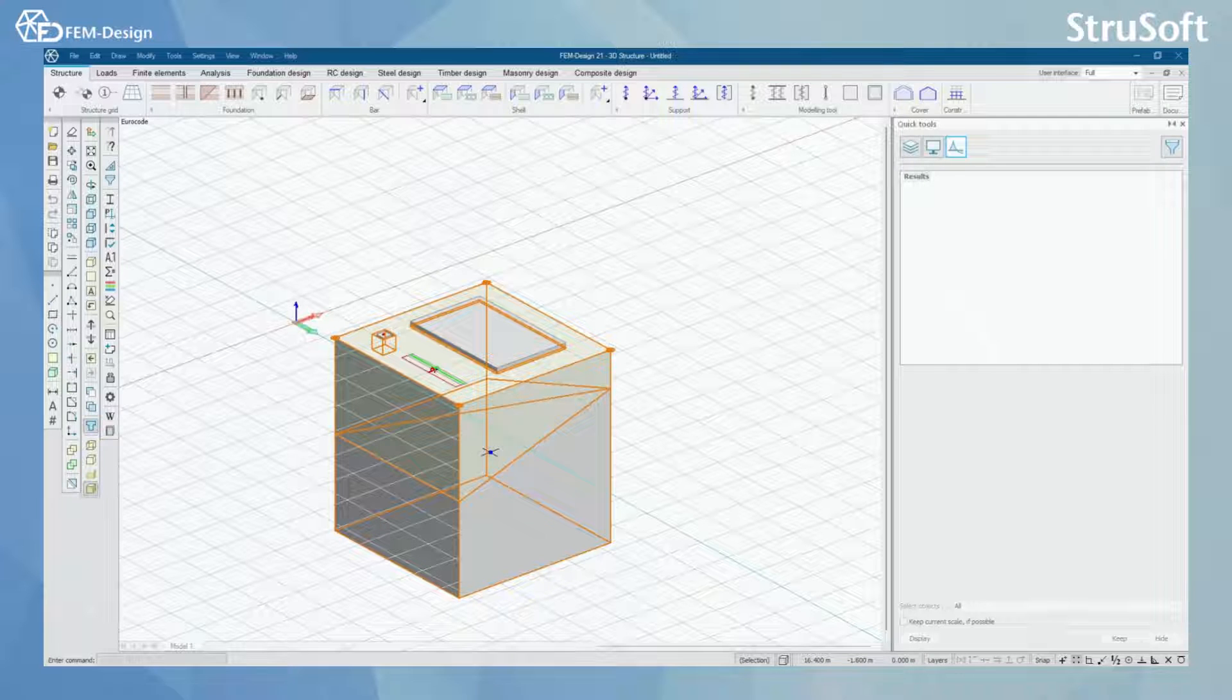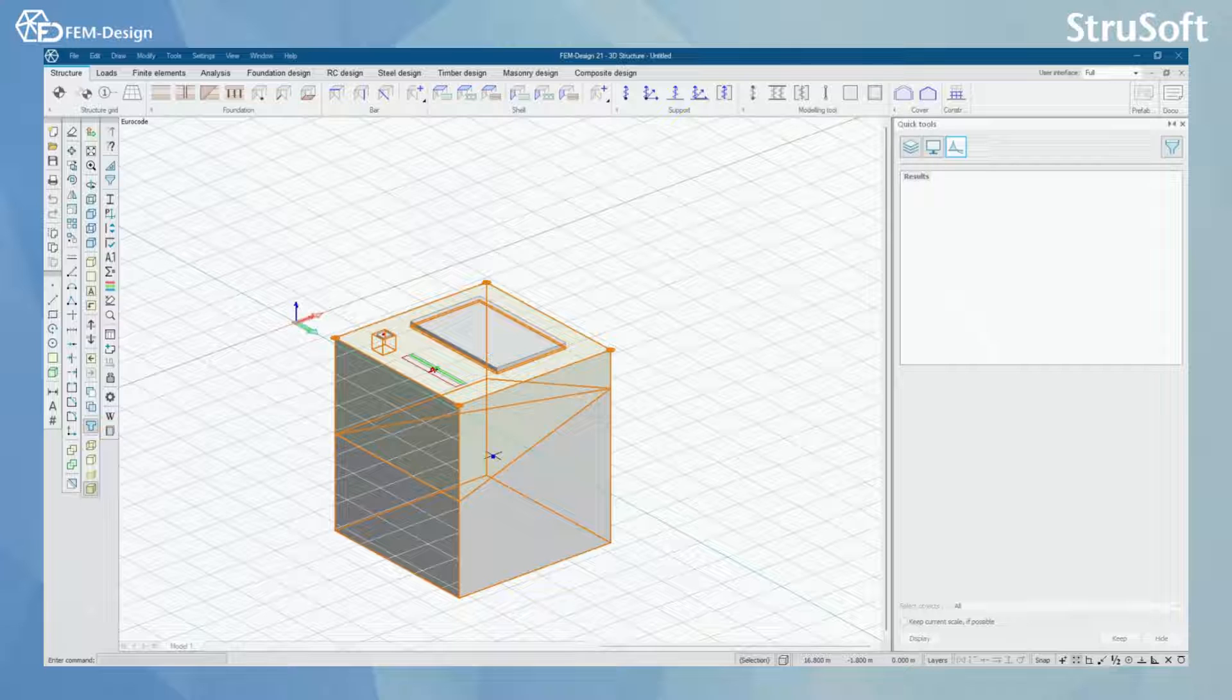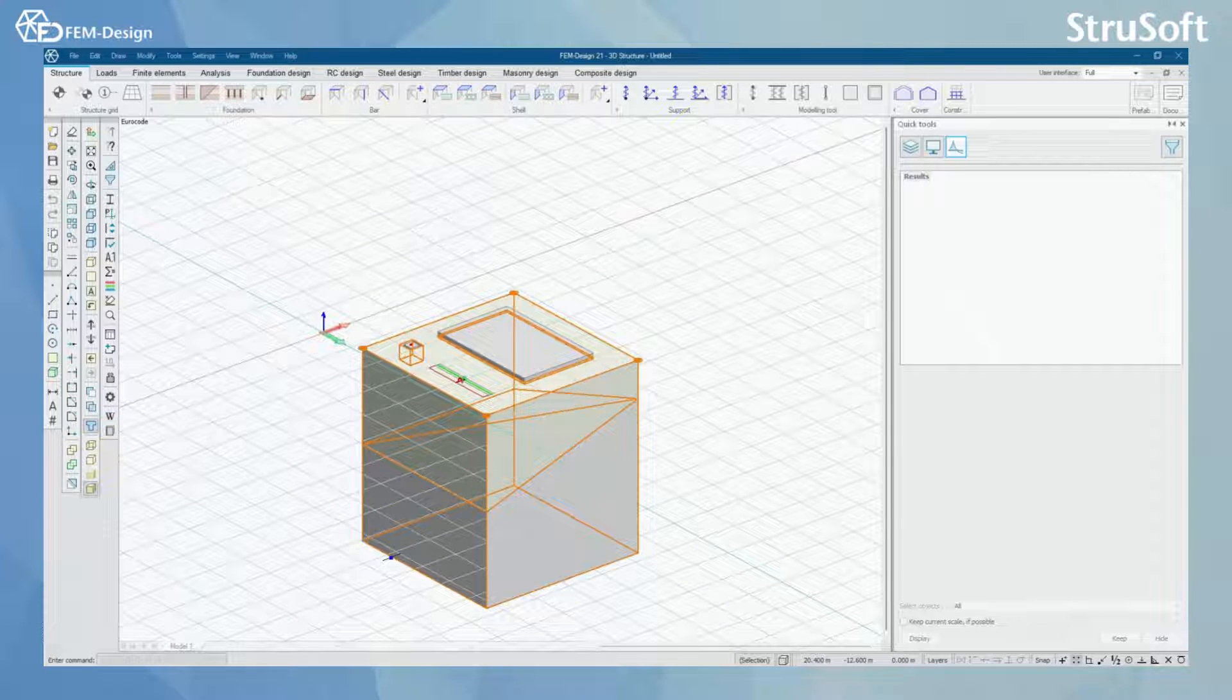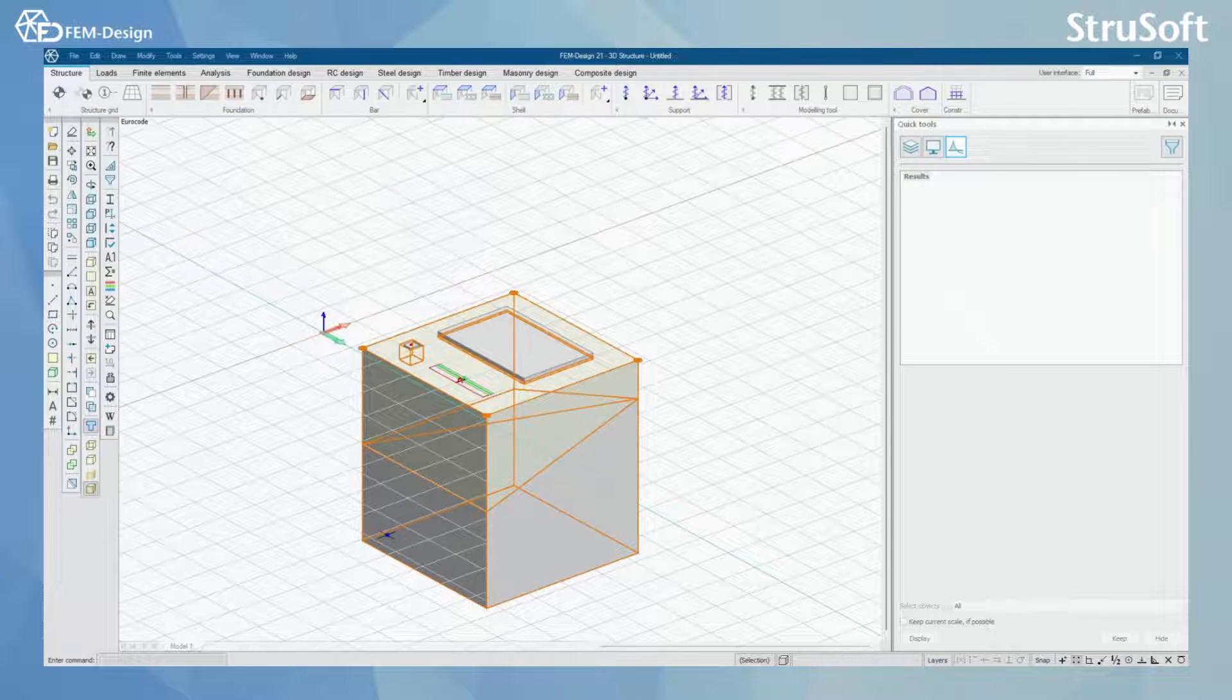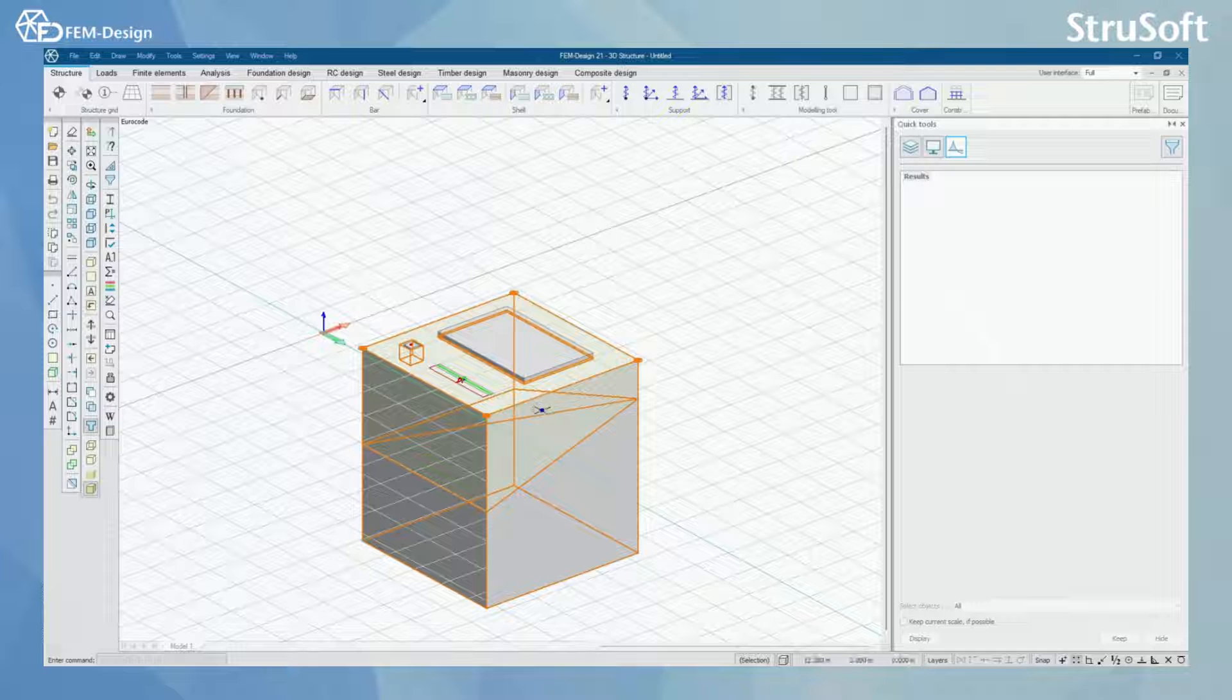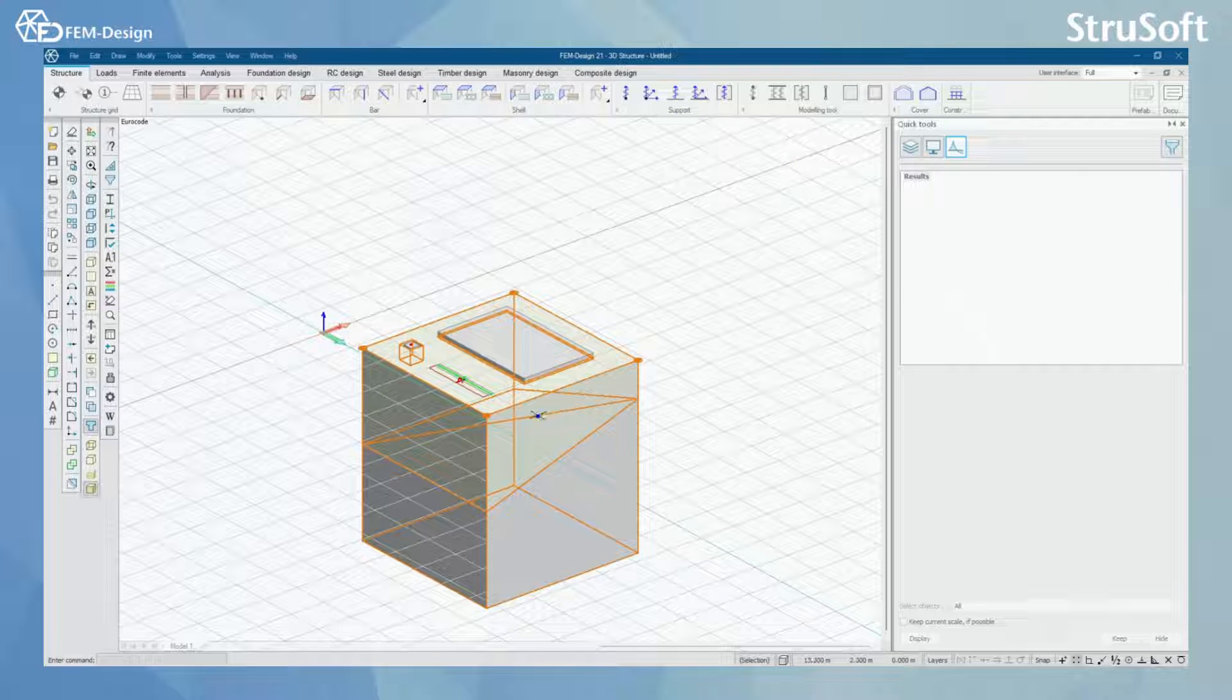You can also consider the insulation under foundations. With that model data you can calculate or design your foundations for ground load bearing capacity and slip resistance and check of foundation eccentricity and settlements.